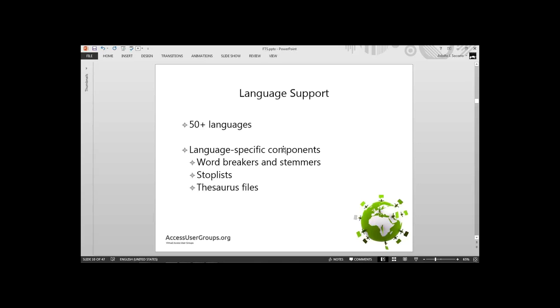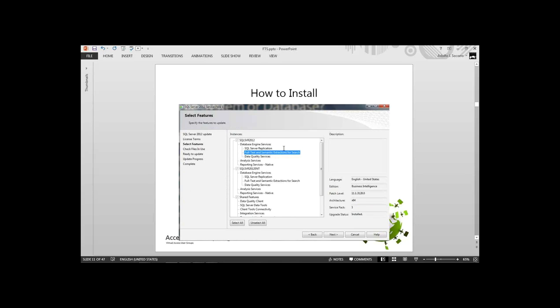So how do we install this? This is a screenshot of my computer. You would have a checkbox next to 'Full-Text and Semantic Extractions for Search'. You click that and proceed to install it. If your screen on the installation shows like this, you already have it. You go to the SQL Server folder, then configuration, then the Installation Center.